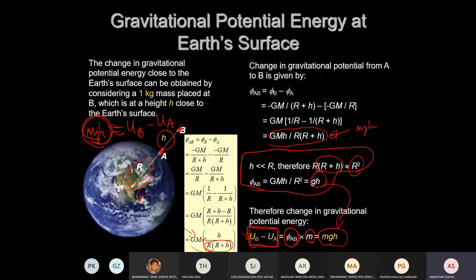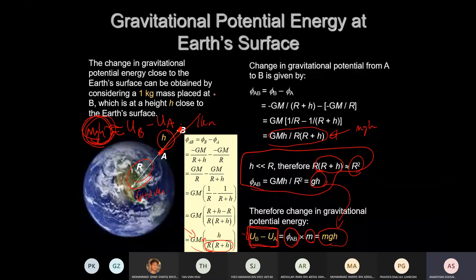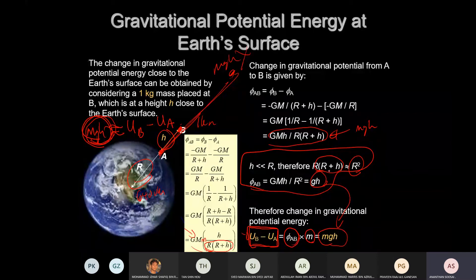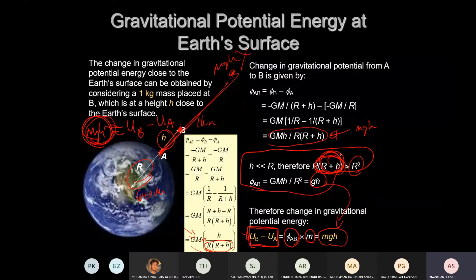The radius of the Earth is about 6400 km. So if H is a few hundred meters — within one kilometre — we can use MGH, no problem. But if you go out to space and want to find the gain in potential energy using MGH, that is wrong — because H becomes very large and R + H can no longer be approximated as R.